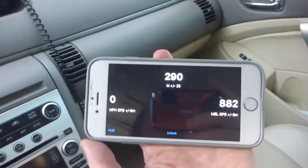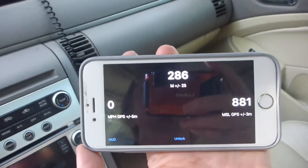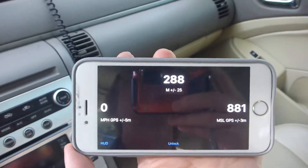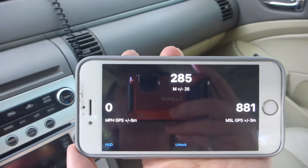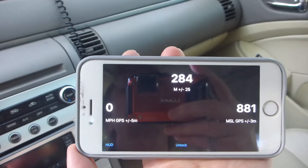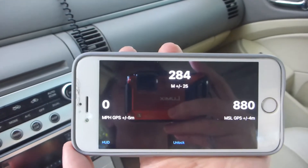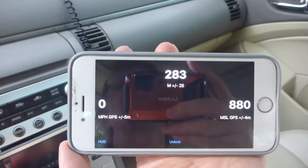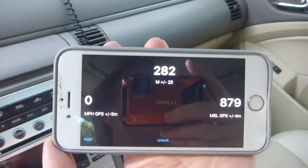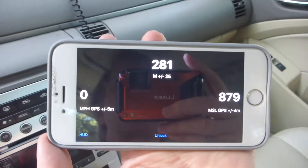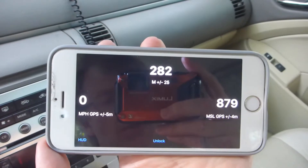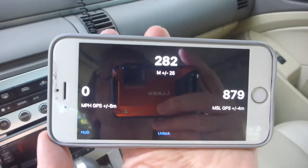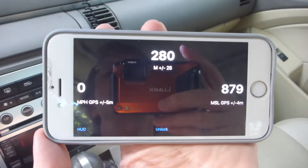We have a control here called HUD. The HUD button lets us slip the iPhone into the HUD mount and have it work correctly off the combining glass. So I'm going to set that up right now, get the iPhone attached into the HUD itself, and then I'll be back in just a second.